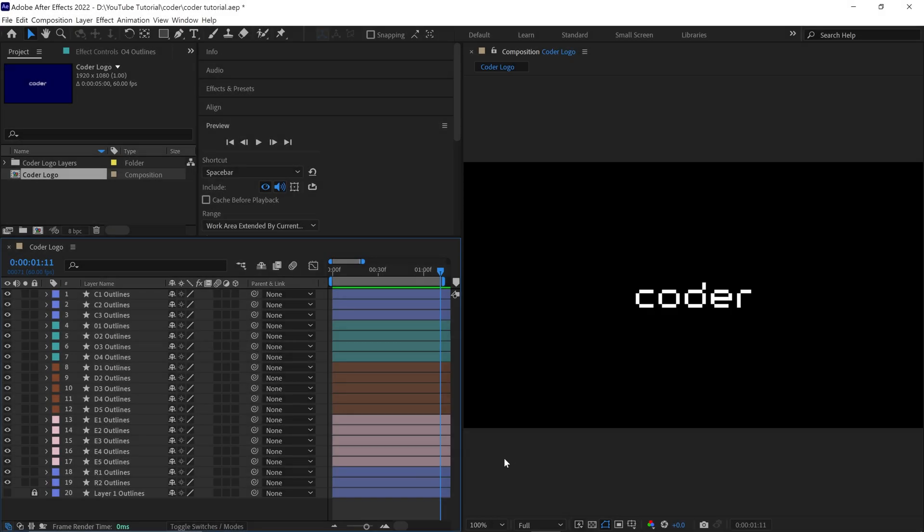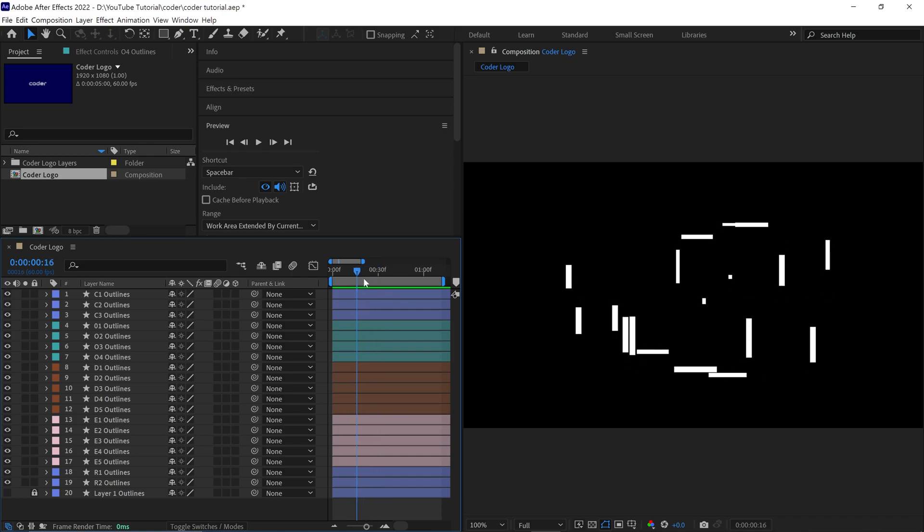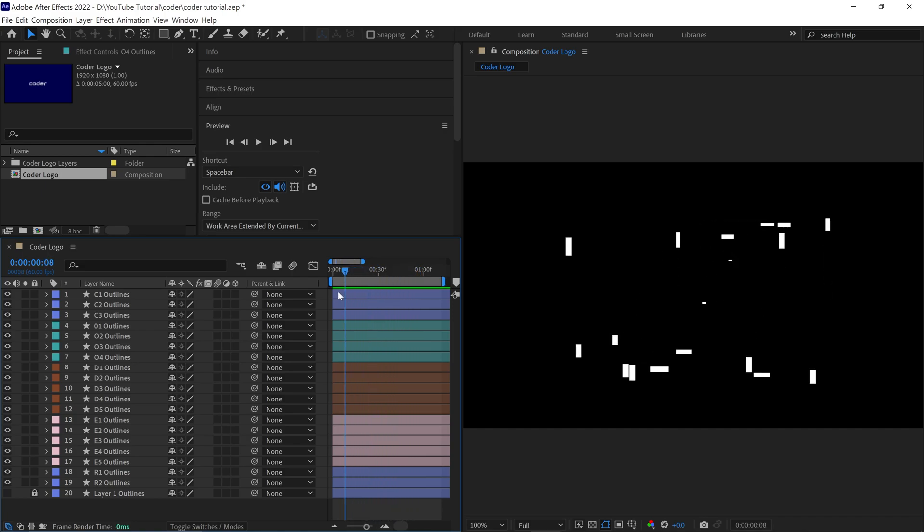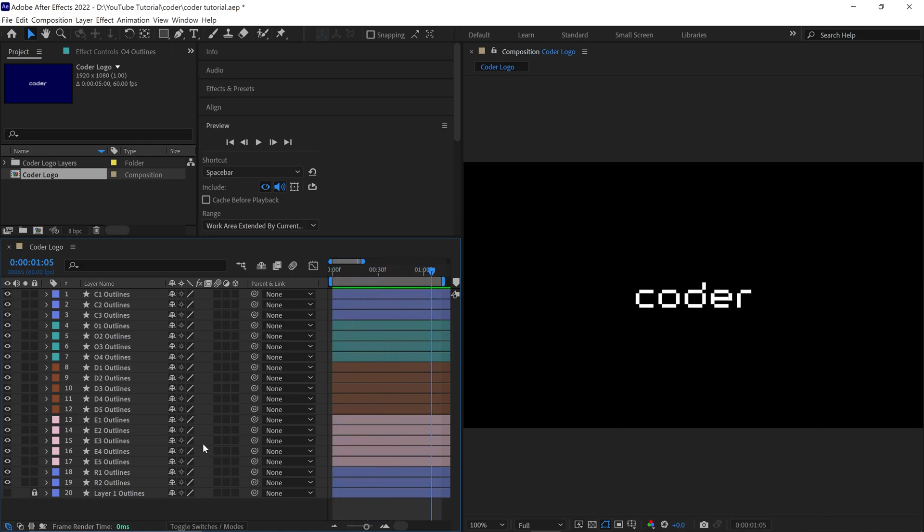Alright, I've animated the rest of the layers using this technique and you can see the result. Right now, all the animations start simultaneously and we need to rearrange the layers to introduce some variation. Before we do that, let me show you how to create a flicker effect.